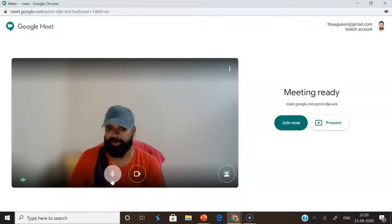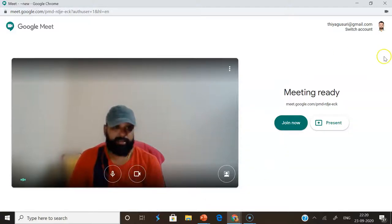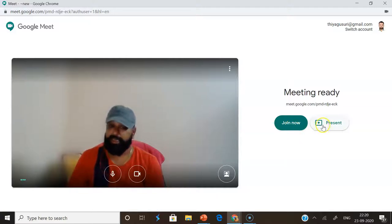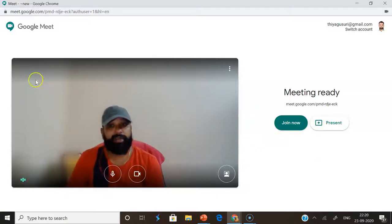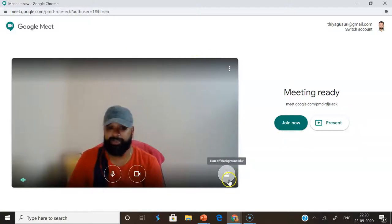In the Google Meet interface, some of the options we are already familiar with — this is called turn on microphone, and this is called turn on or turn off camera. On the right side you can find two more options: join now if you want to join the meeting, and if you want to share the screen, we can click the present option.